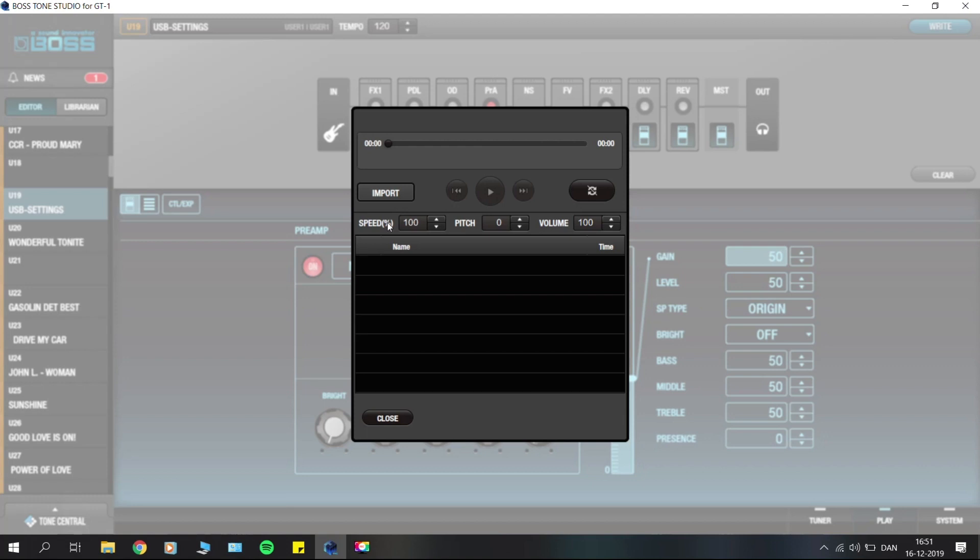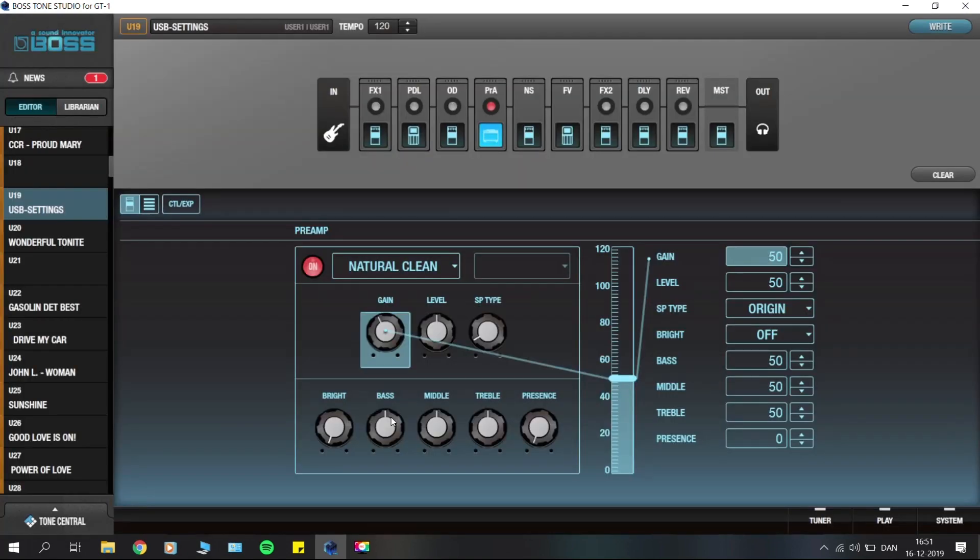You can also change the pitch, so if one song is played a half step down you can just alter the pitch and don't have to tune down your guitar while playing here in Tone Studio. You can alter the volume as well, so this is pretty neat and just a little overview here of the USB settings and other features in Tone Studio.